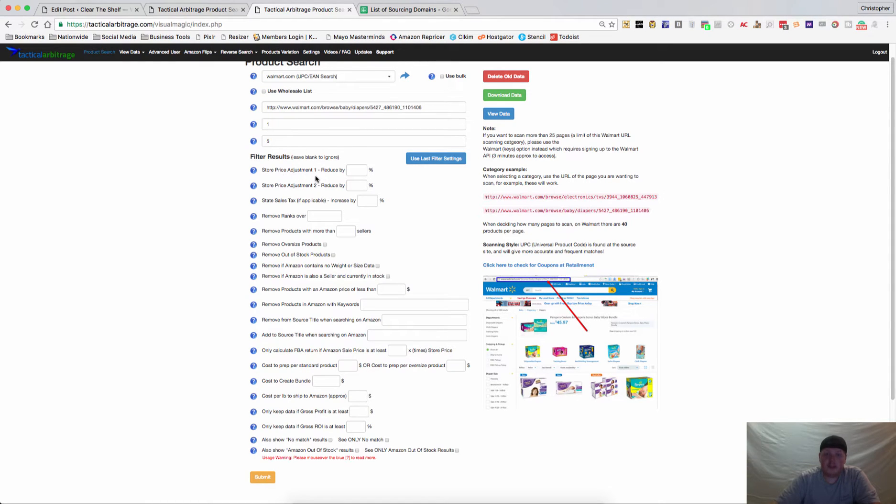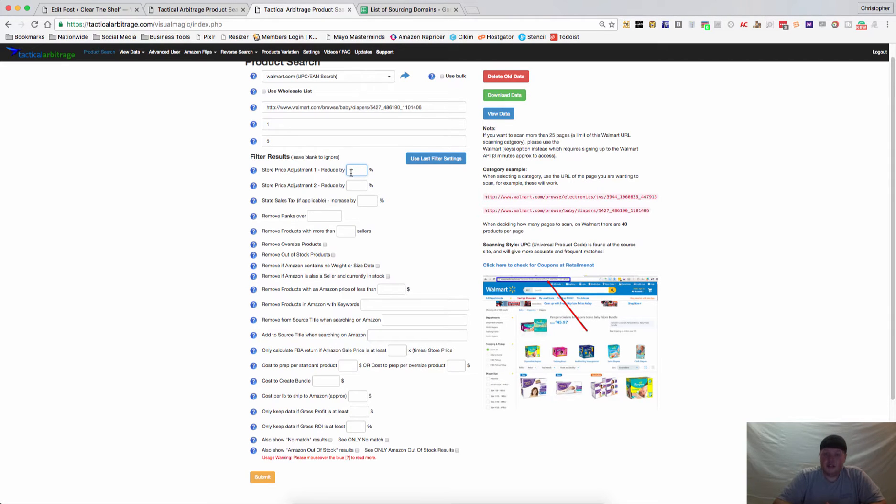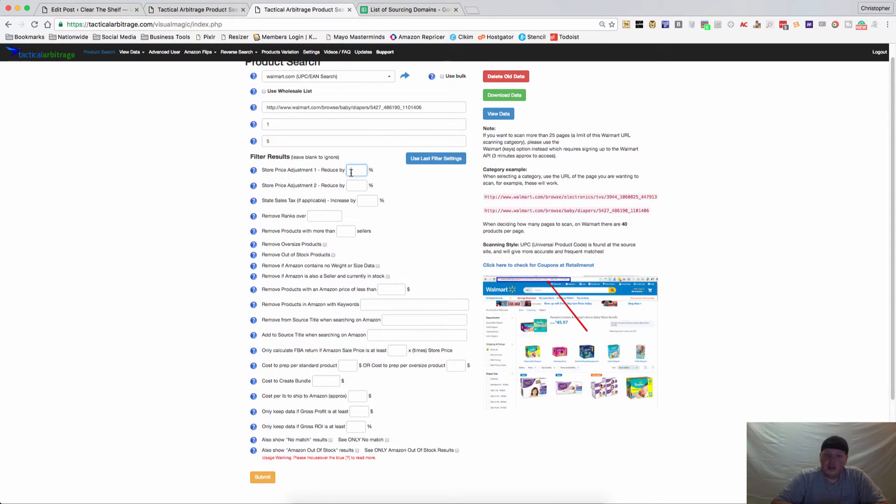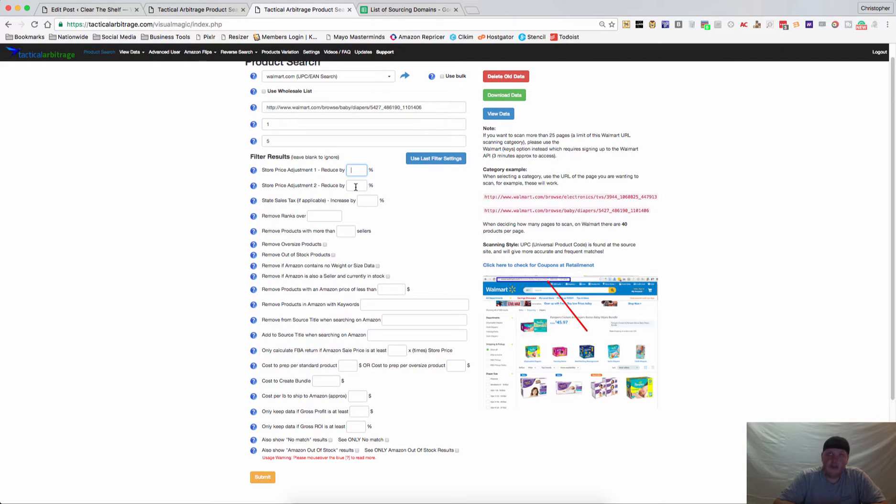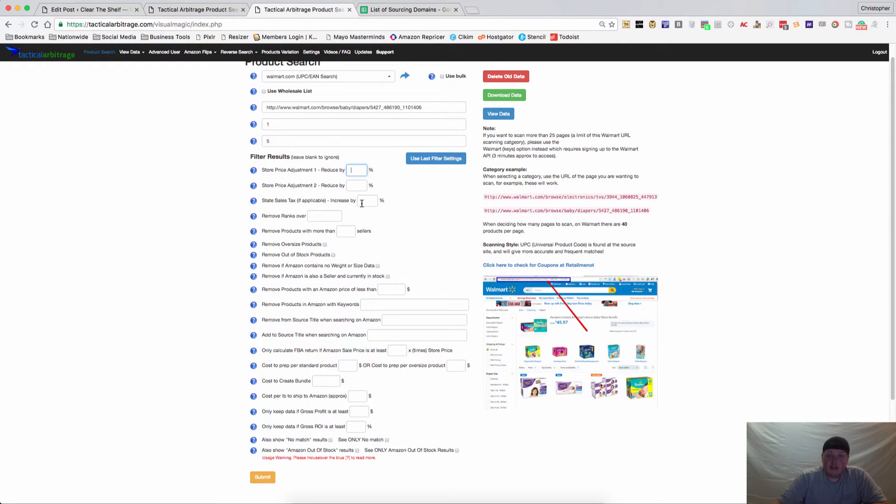The store price adjustment number 1 - if you know there is a store-wide discount, say for example Walmart has a 10% off coupon your whole purchase, you can put that in there to change your prices. Store price adjustment number 2 would be for things like gift cards and cash back sites. We know right now that you can get anywhere between 2 and 3% off gift cards for walmart.com and then you can pull another 2 to 4% on cash back sites.